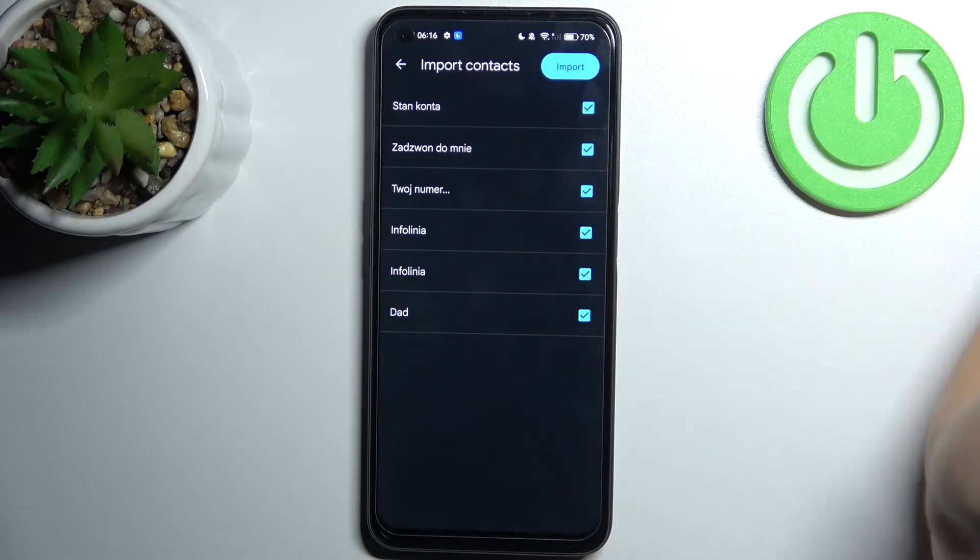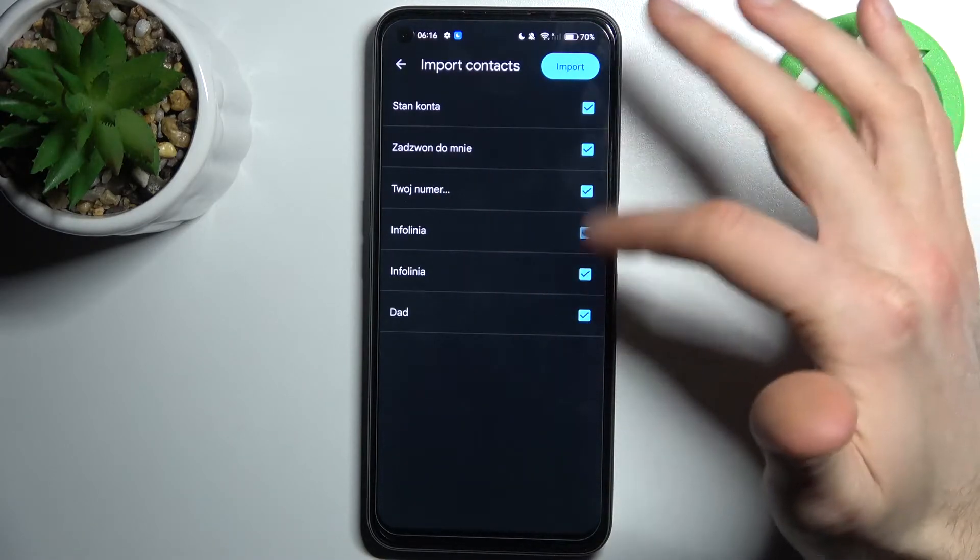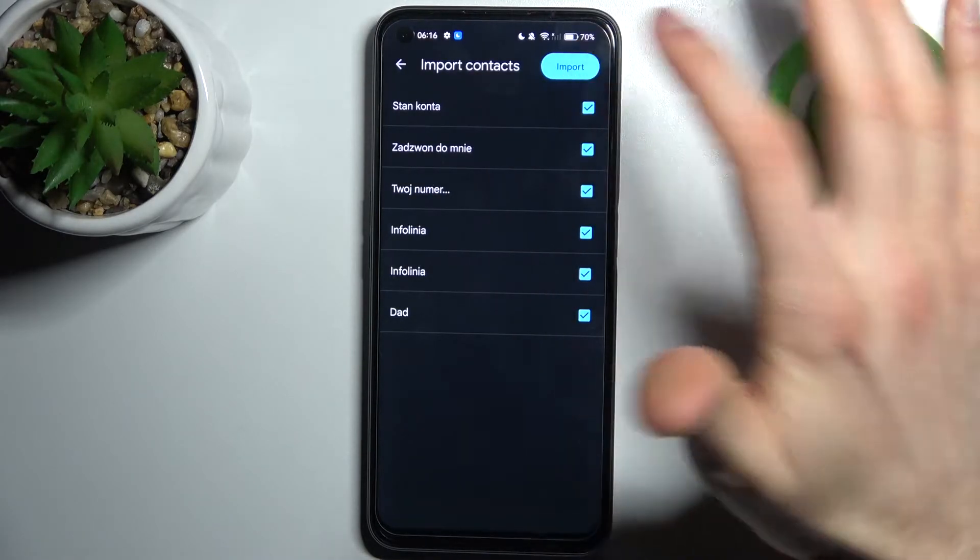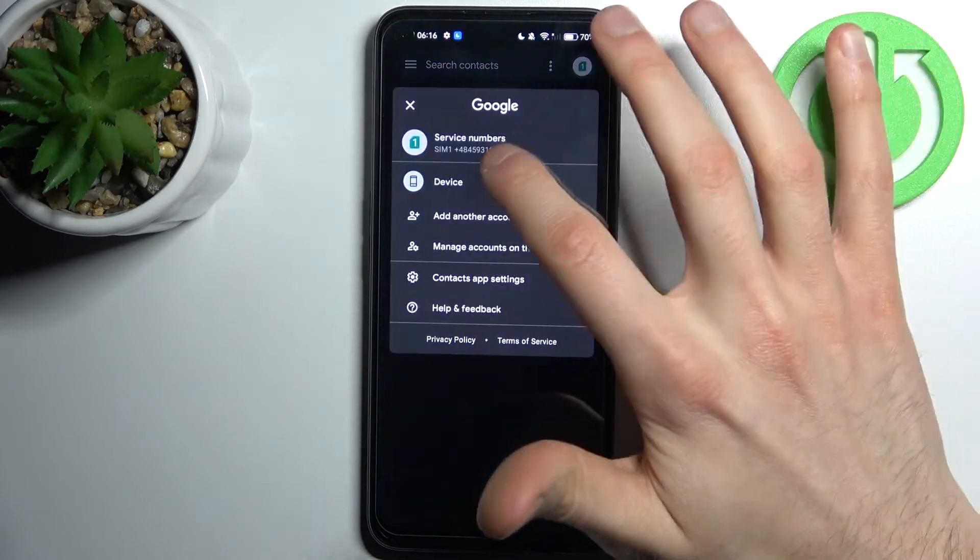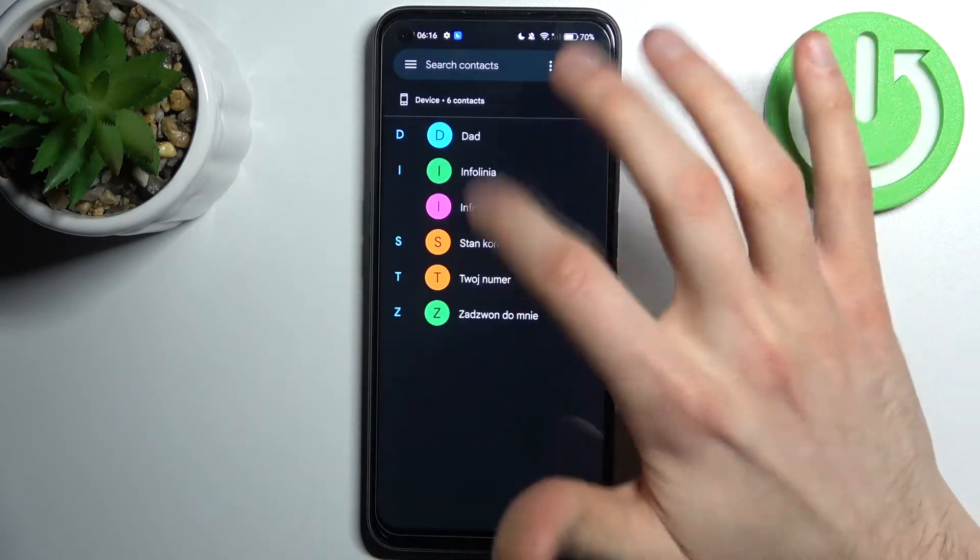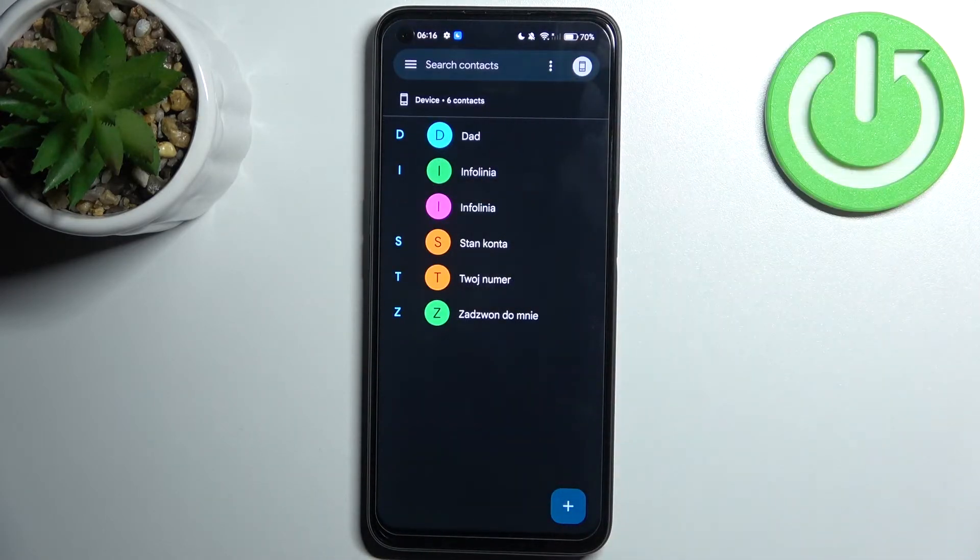Here you can select which contacts you want to copy, then tap import and after that these six contacts will be copied to your device.